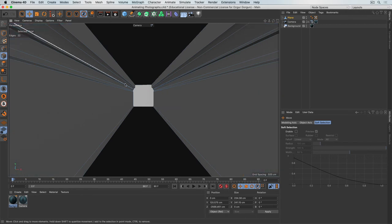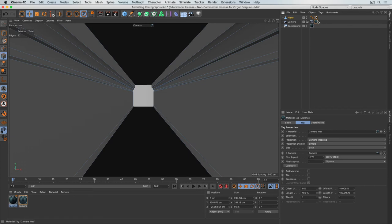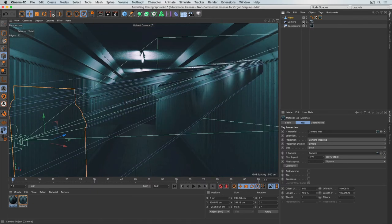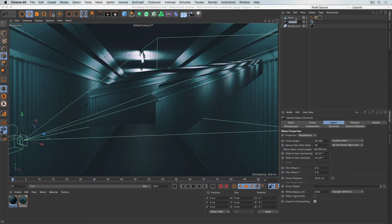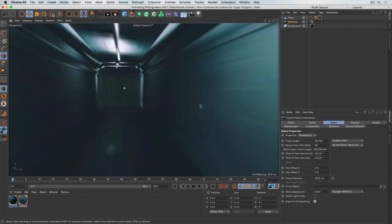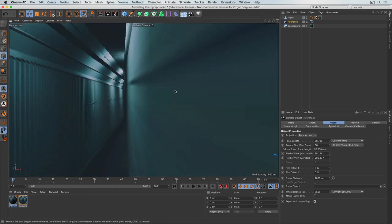Now that we have the virtual room created, let's project the texture onto it. This is really straightforward — all I have to do is drag the camera material from the camera onto the plane. Just like that, we've created a 3D room. We can now think of this camera almost like a projector: the tunnel image is projected through the camera lens onto the geometry surface. I'll rename this camera 'Reference' since I won't be moving it.